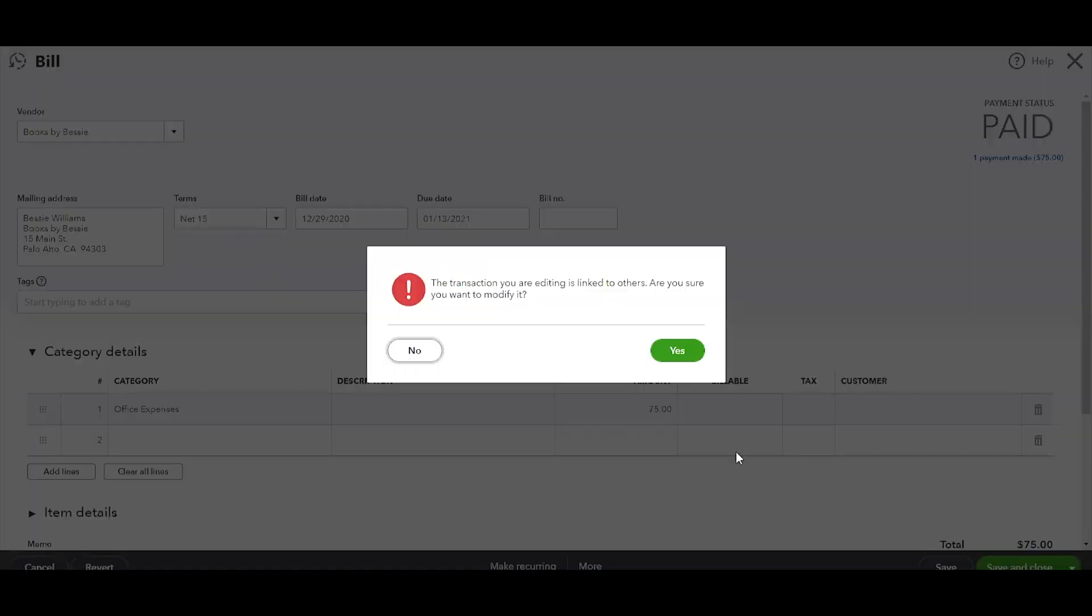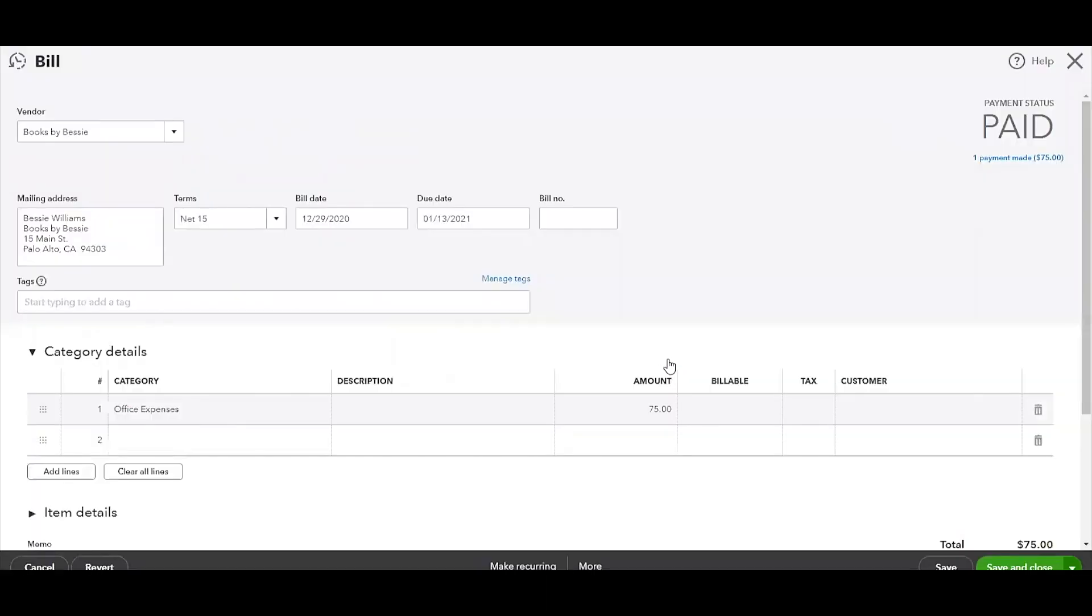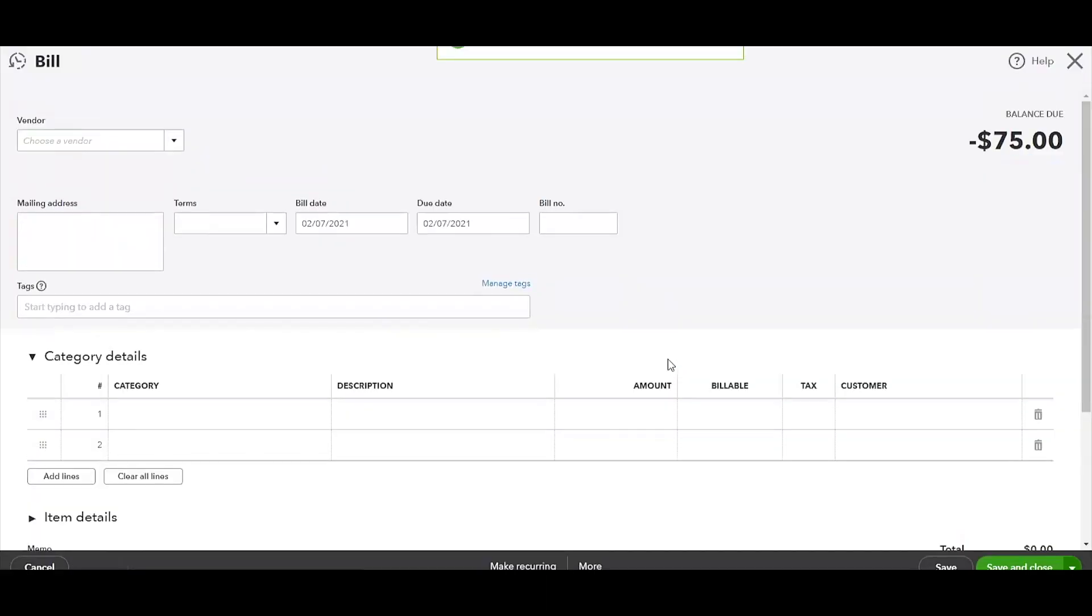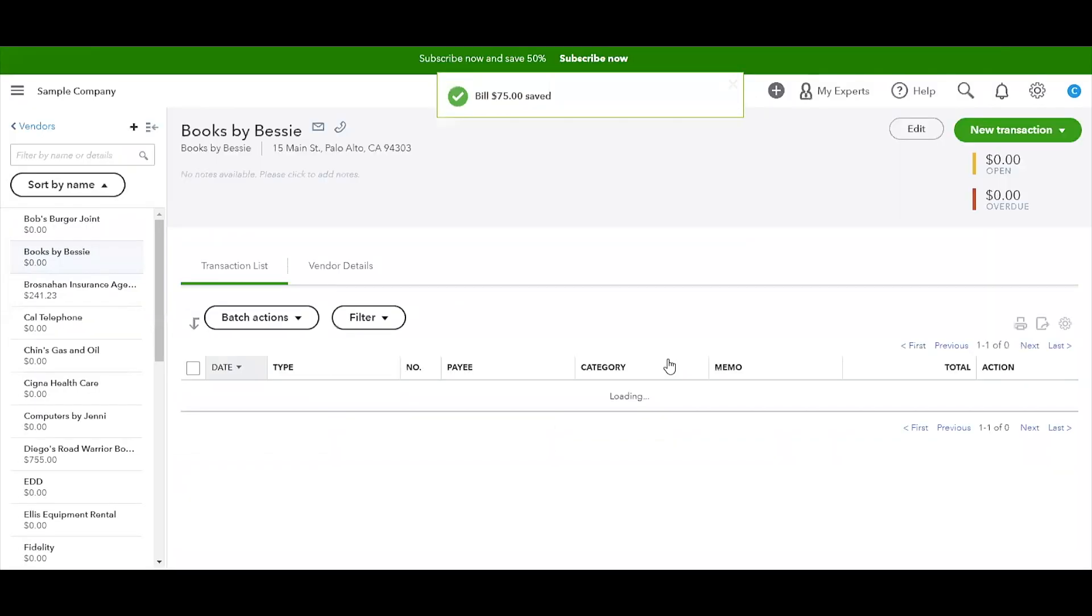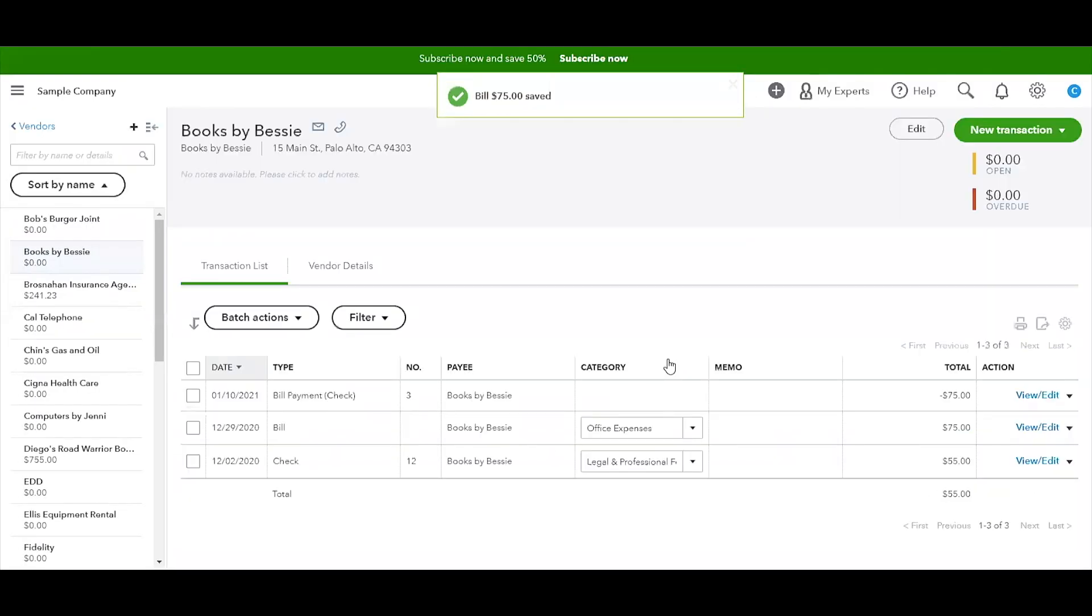On the entry that is hitting your general ledger, it's saying Books by Bessie was an accounting fee. Well, in our example, it's not an accounting fee, so we're going to change that to office expenses. It's going to allow you to do that in an open period, and all you have to do is click on Save and Close. It says this transaction is linked to others. Are you sure you want to modify it? We're going to click on Yes.